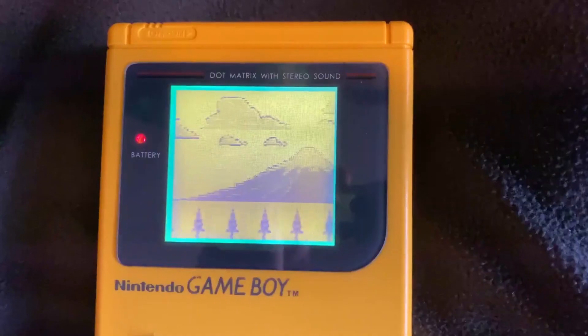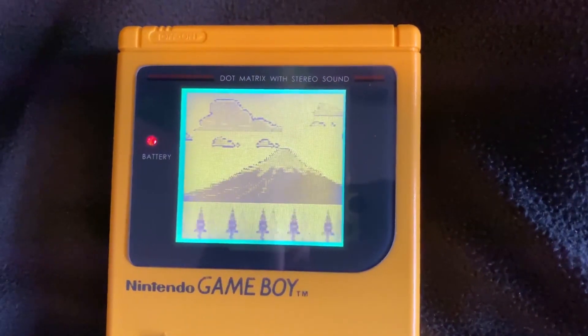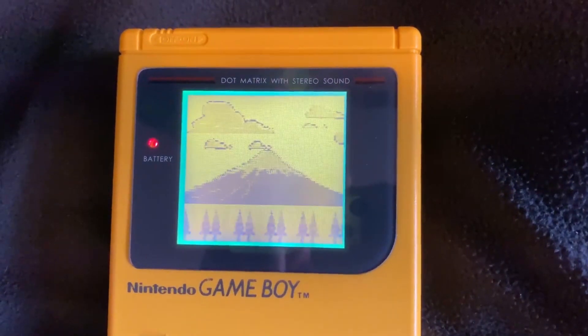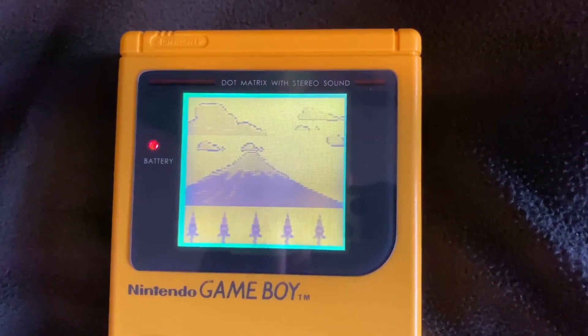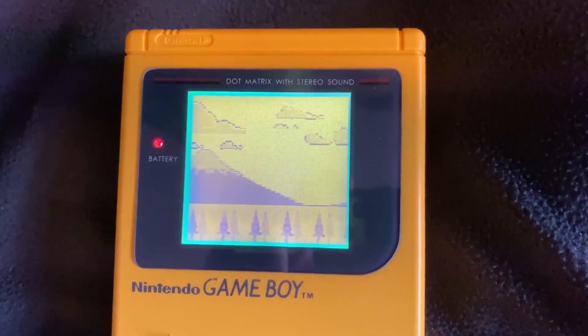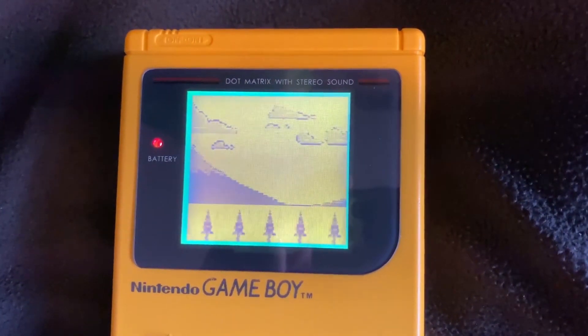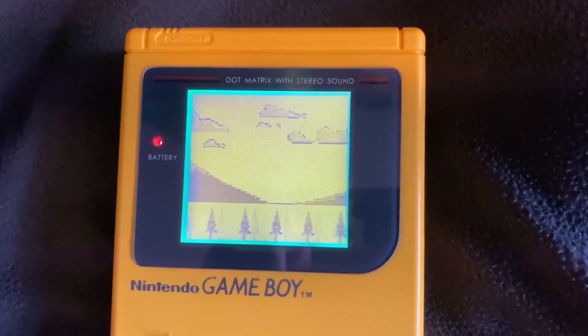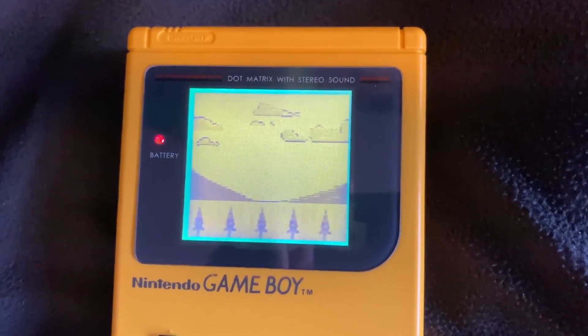Today we're going to be looking at an effect called the parallax effect. This is what you see when you're traveling in a car or on a train and you look out the window, and things in the far distance seem to move faster than things at the front, so it's a nice effect to put into a game. It's used in all kinds of different games on the Game Boy and I'm going to show you how we do that in GBDK today.